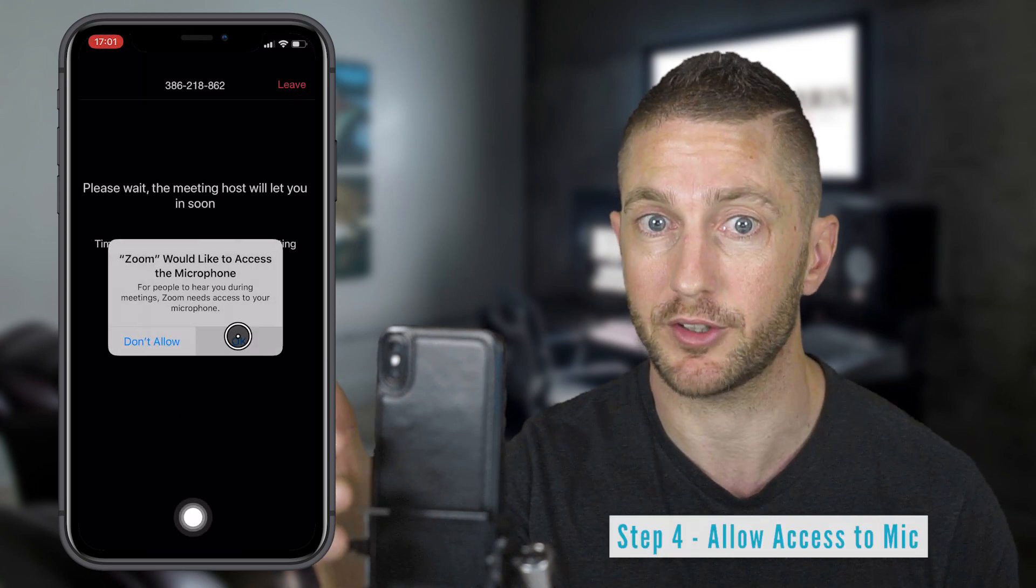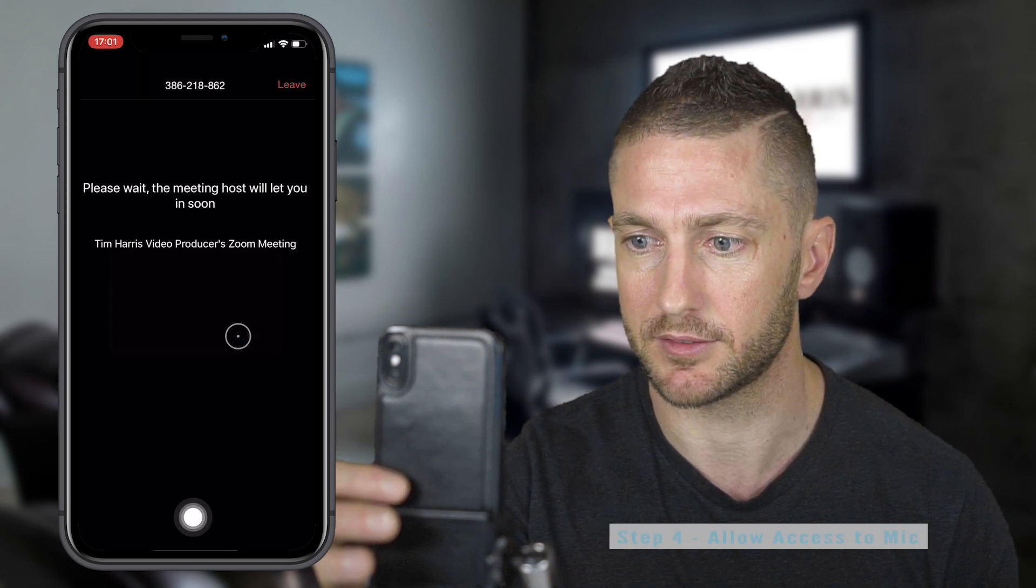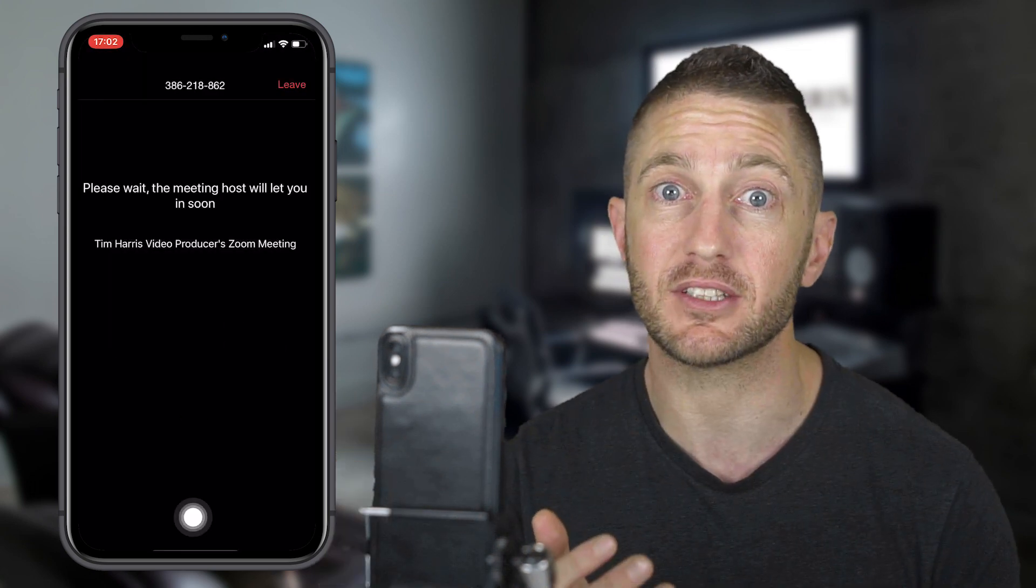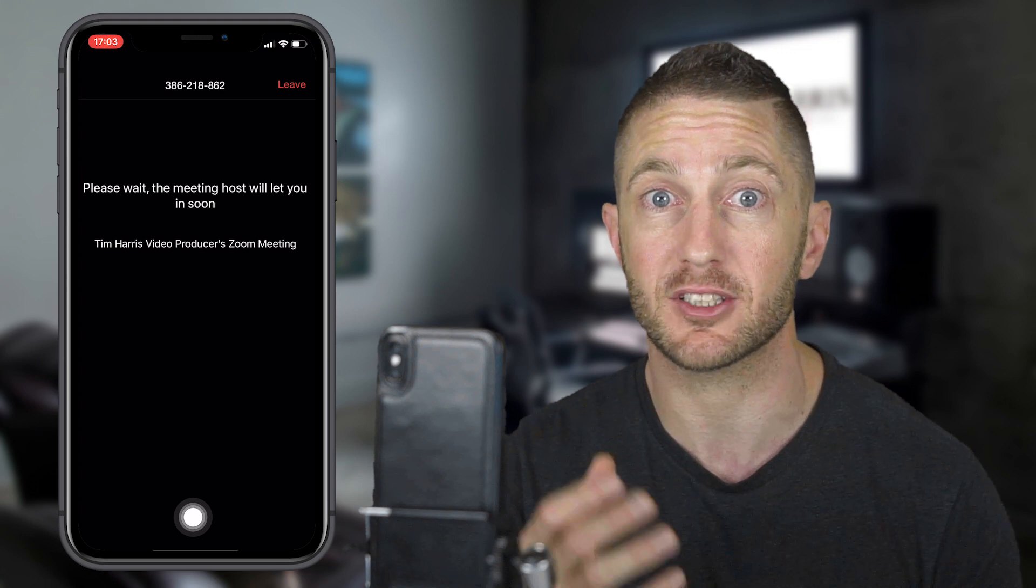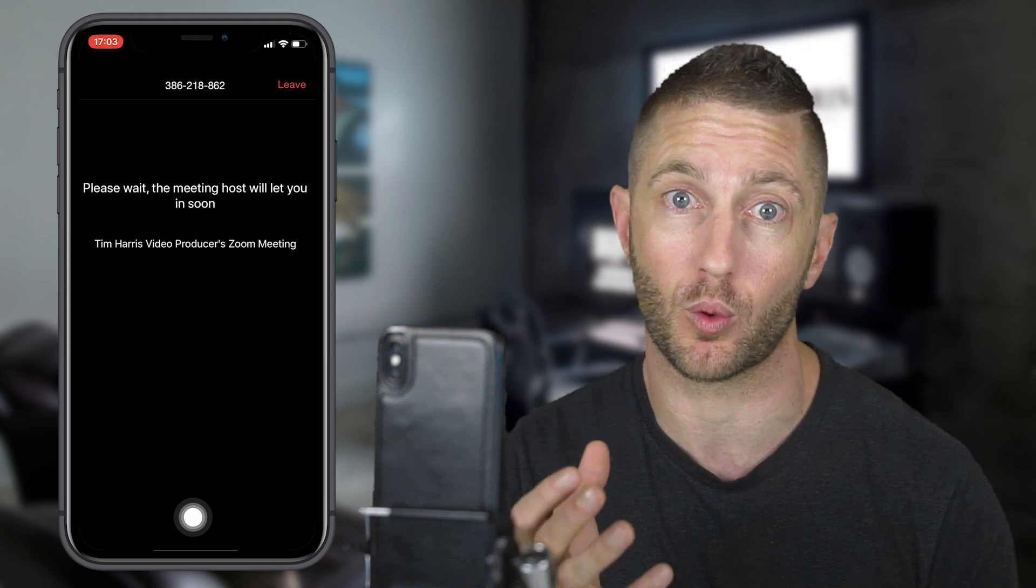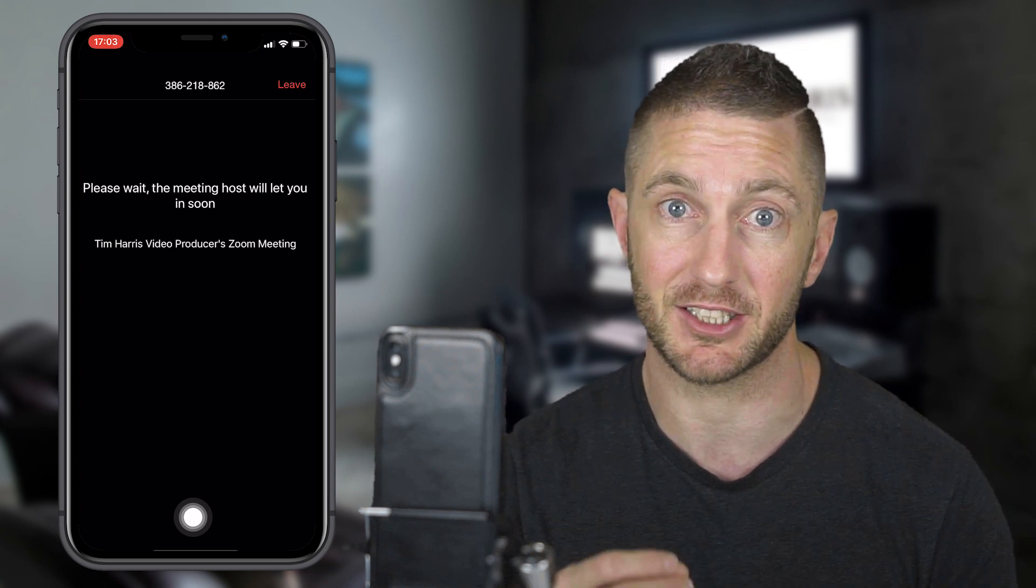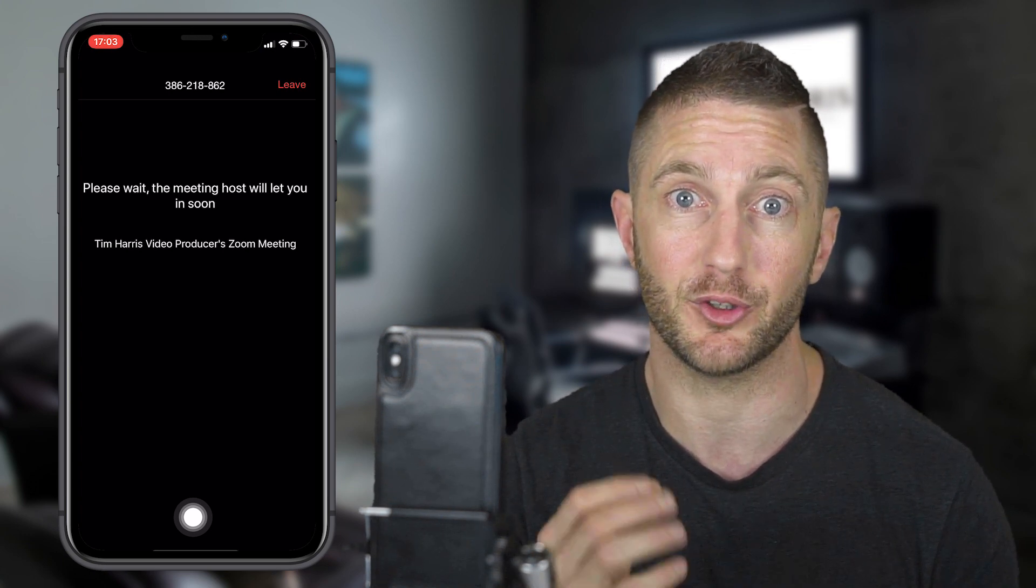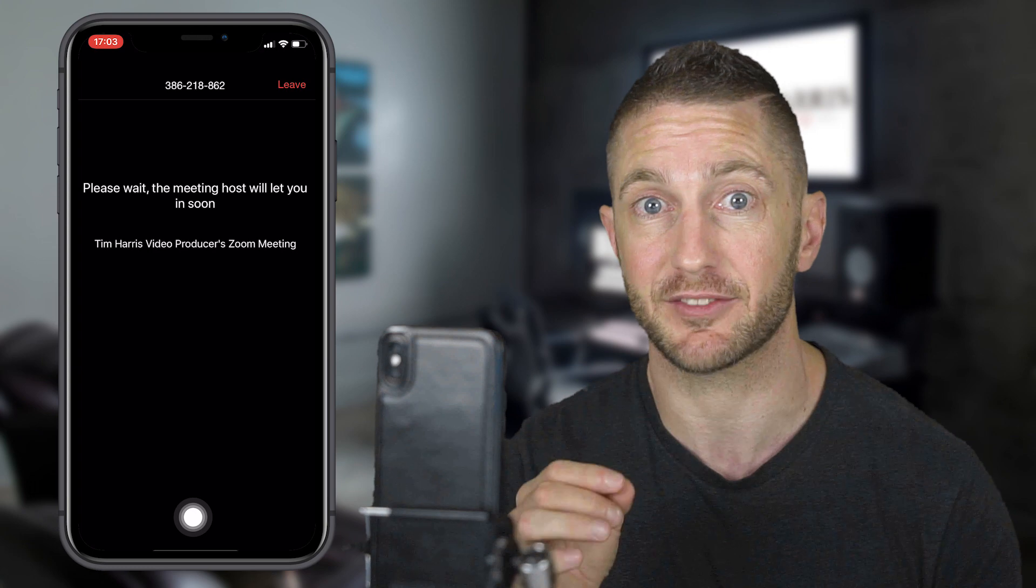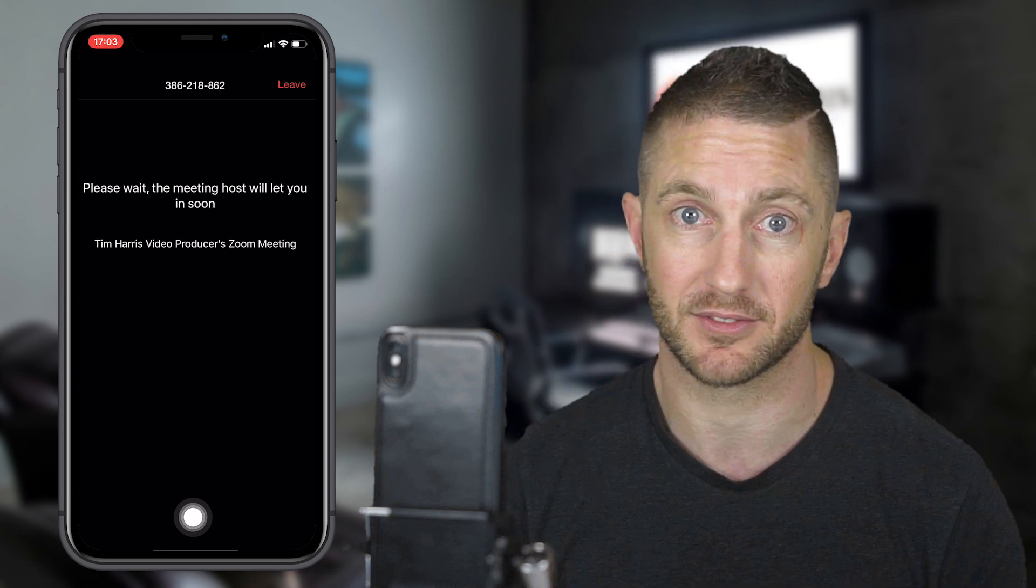And accessing your microphone, yes. This is a message that will come up and it's basically putting you in a waiting room. The host will get a notification letting them know that you're waiting and they just have to press accept.